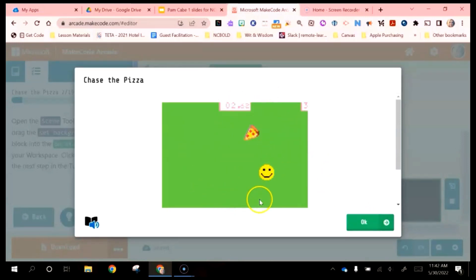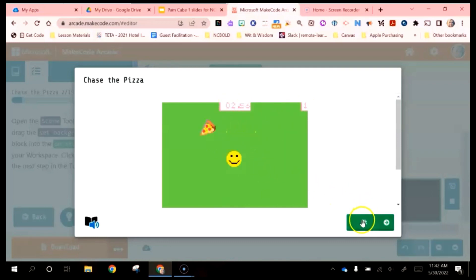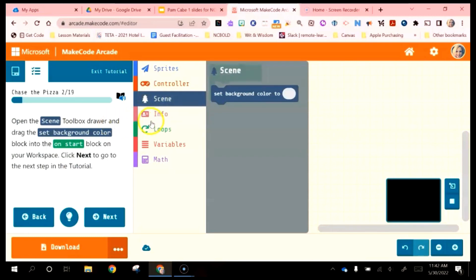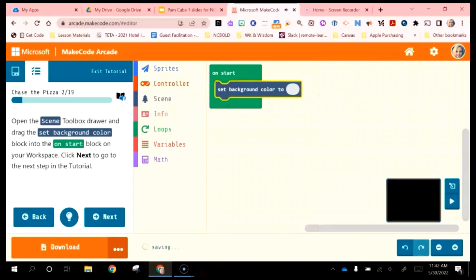The easiest tutorial to complete is Chase the Pizza. When you click on it, it gives you some choices. This is what the game does: the smiley face is just touching the pizza, we have a score, and we have a timer — pretty basic. Microsoft MakeCode gives you exact instructions on how to go in and create all of these things. Our characters inside of Microsoft MakeCode are also called Sprites, just like Scratch. The first instruction says open the Scene toolbar and drag Set Background Color into the on start block — inside tutorials, it only gives you the code you need for that specific game, which makes things a little simpler.